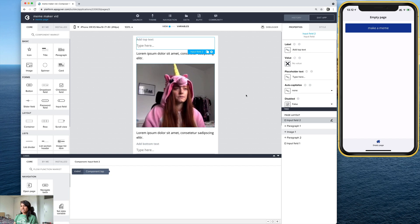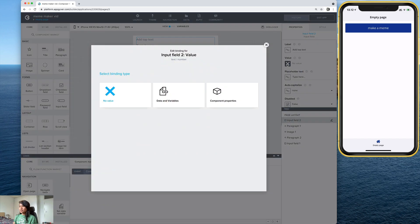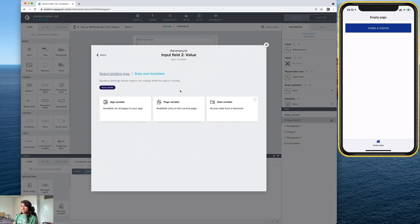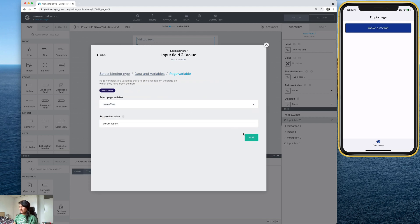So now those page variables are ready, but we need to bind them to the input field and the paragraph. So for this one, we're going to use that first variable that we made. So here, from value, data and variables, page variable. And there it is. We want the first one, meme text. Let's save.